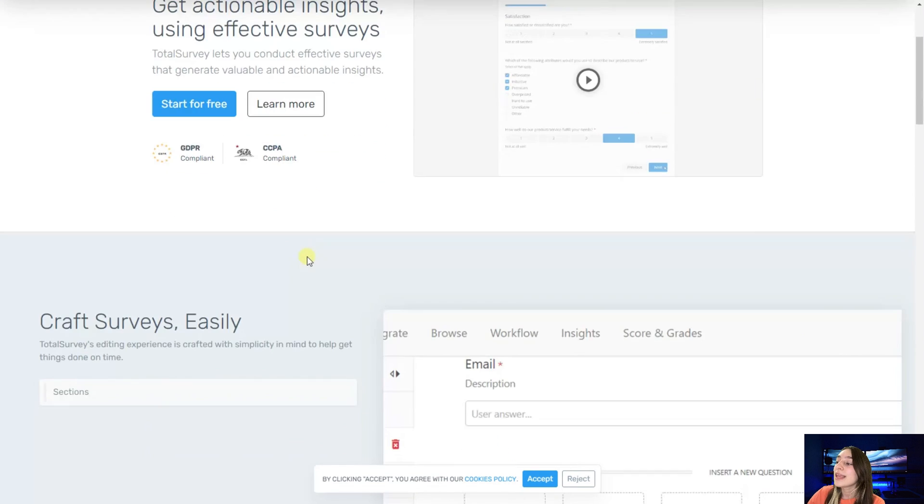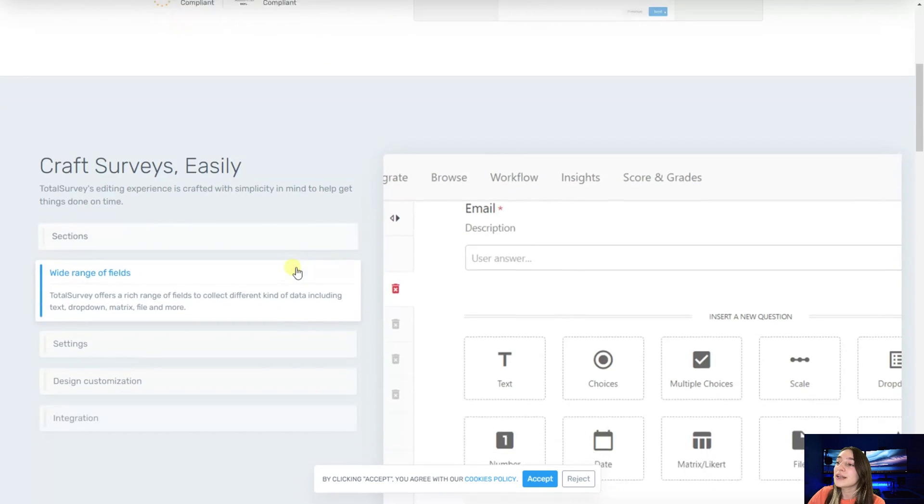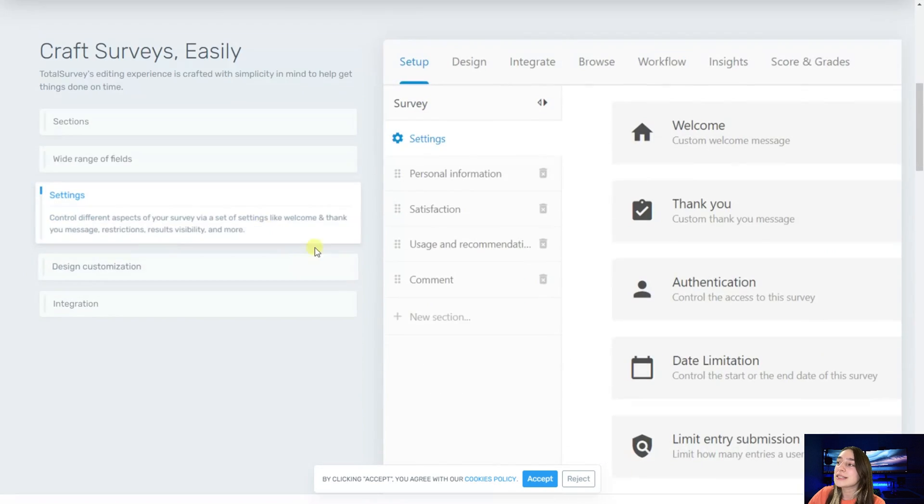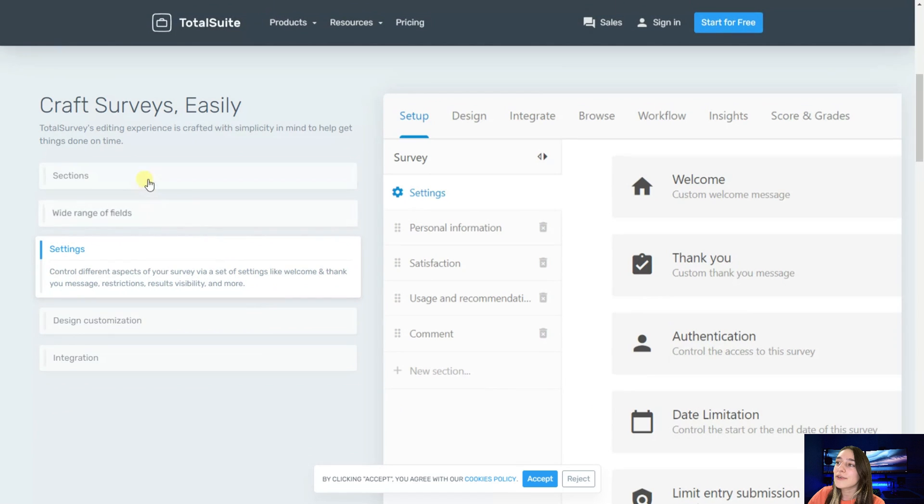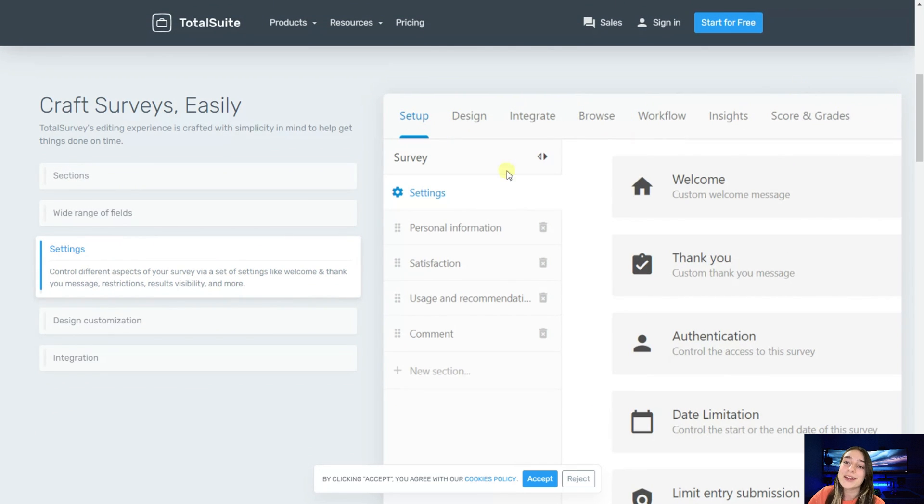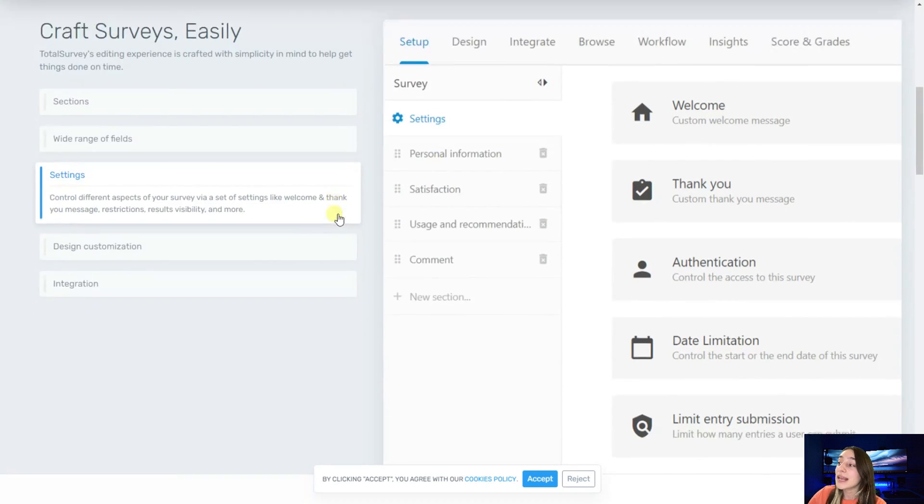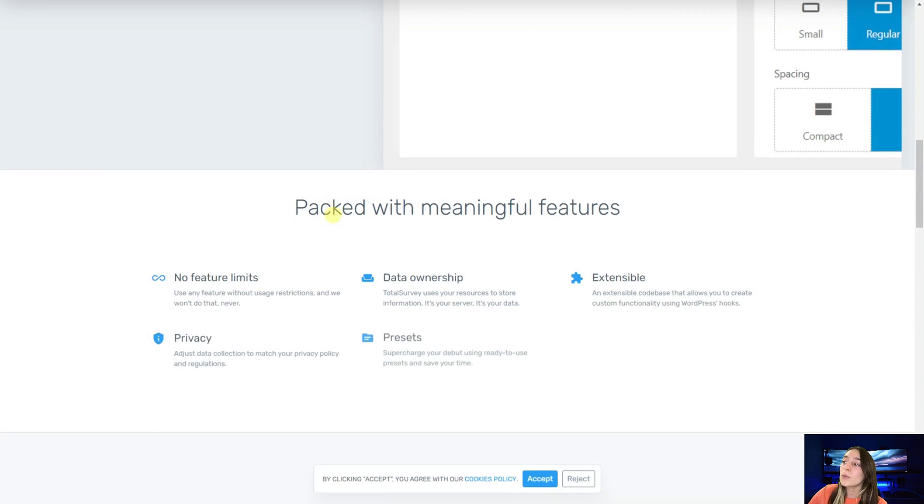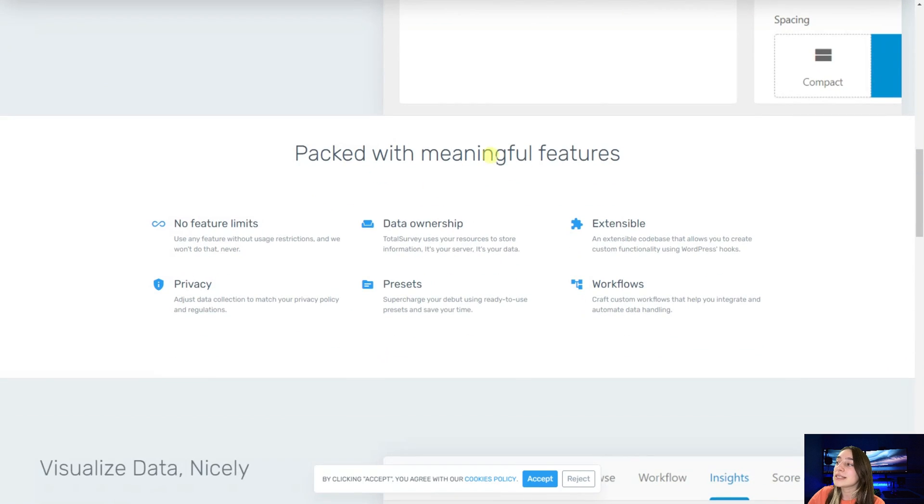If we go down here we can see the sections that they've got in their dashboard: setup, design, integrate, and many more there.